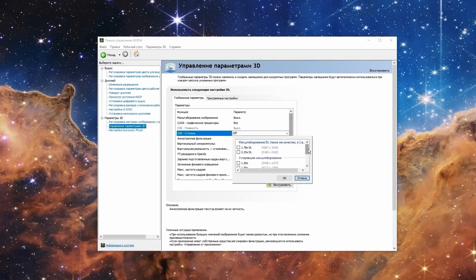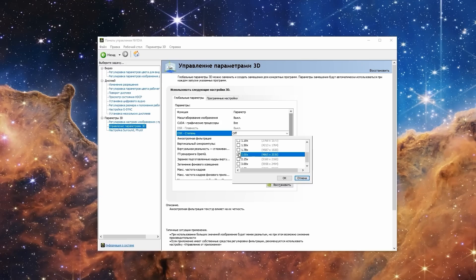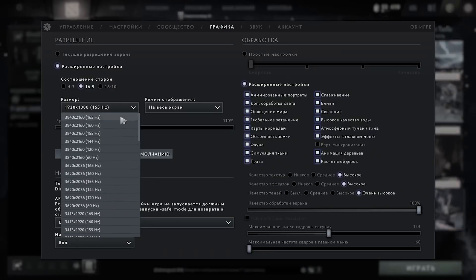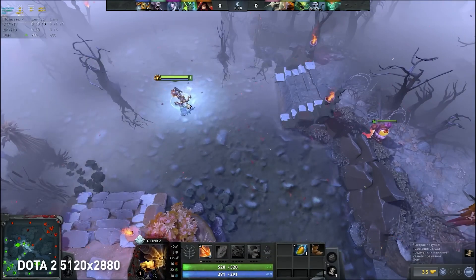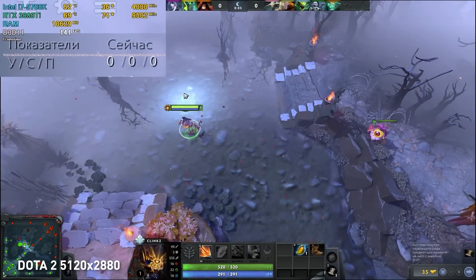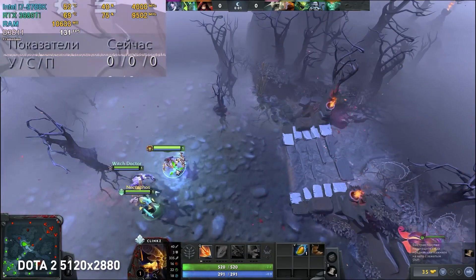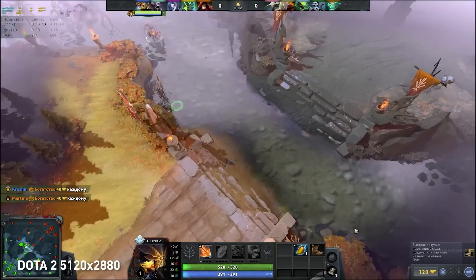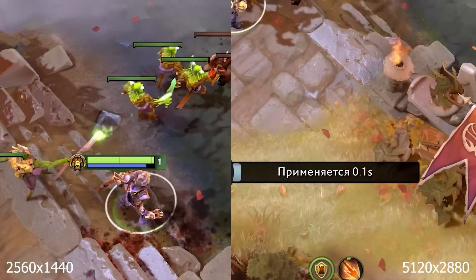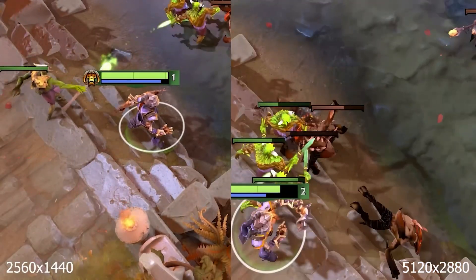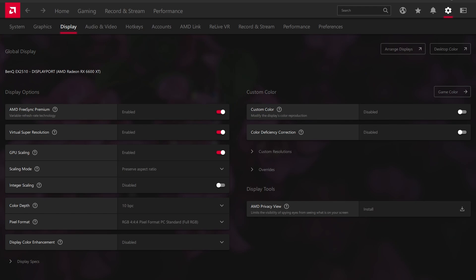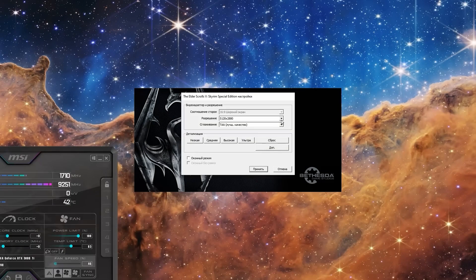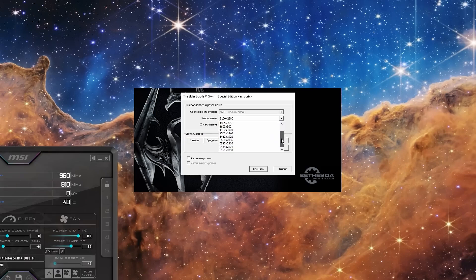NVIDIA's virtual resolution is called DSR, located in the control panel under 3D parameters control. After checking the boxes with increased resolutions, they will appear in the game. The disadvantages: first, there is a huge drop in performance, so it's worth using on top-tier cards or in old games. Second, not all games scale the interface correctly — everything can become too small. At 125 to 150% scale there are usually no serious problems, but the picture becomes noticeably clearer. For AMD, this technology is called Virtual Super Resolution and is enabled in the Adrenaline settings under the Display tab, after which you can set a higher than native resolution in the game.